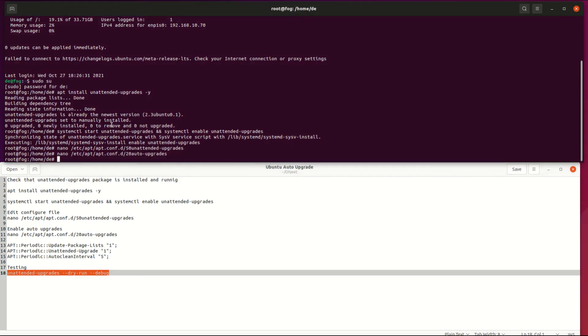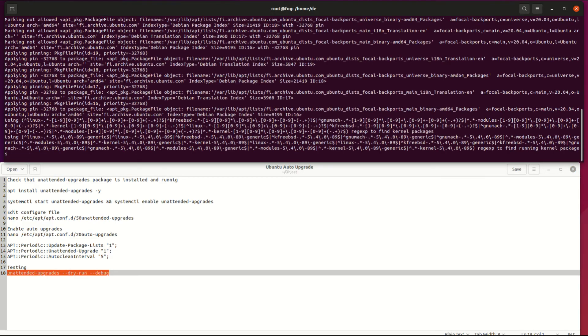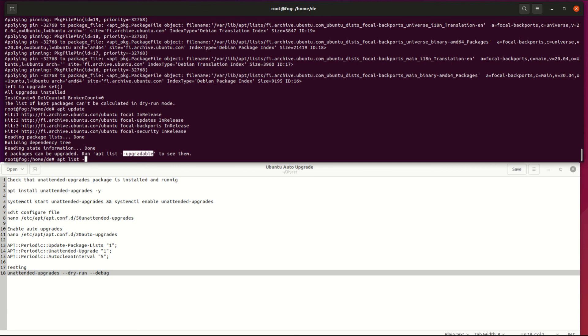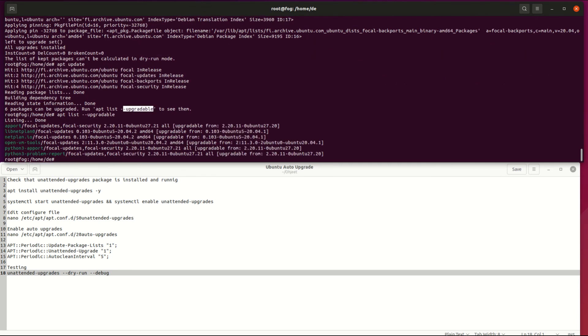Short testing of unattended upgrading. Let's check what packages are available for our system. Base updates and security updates found. Let's update those with the unattended command.